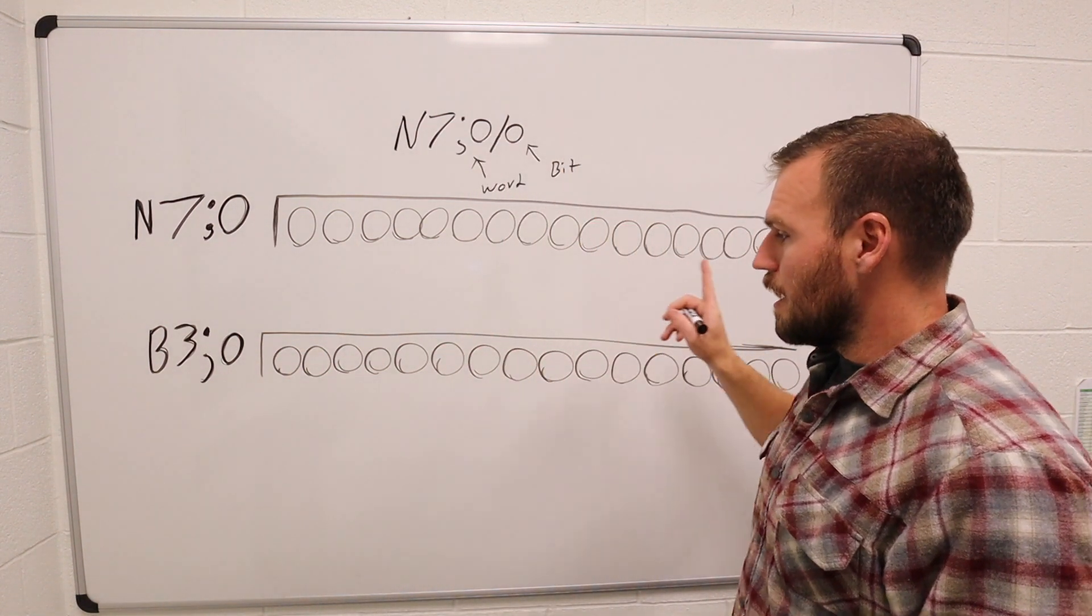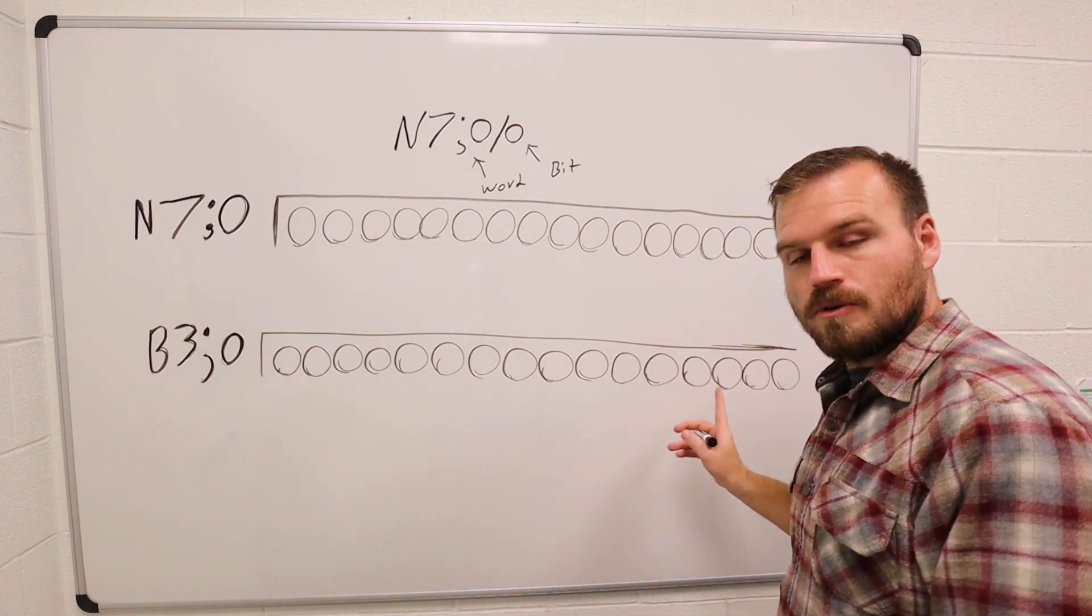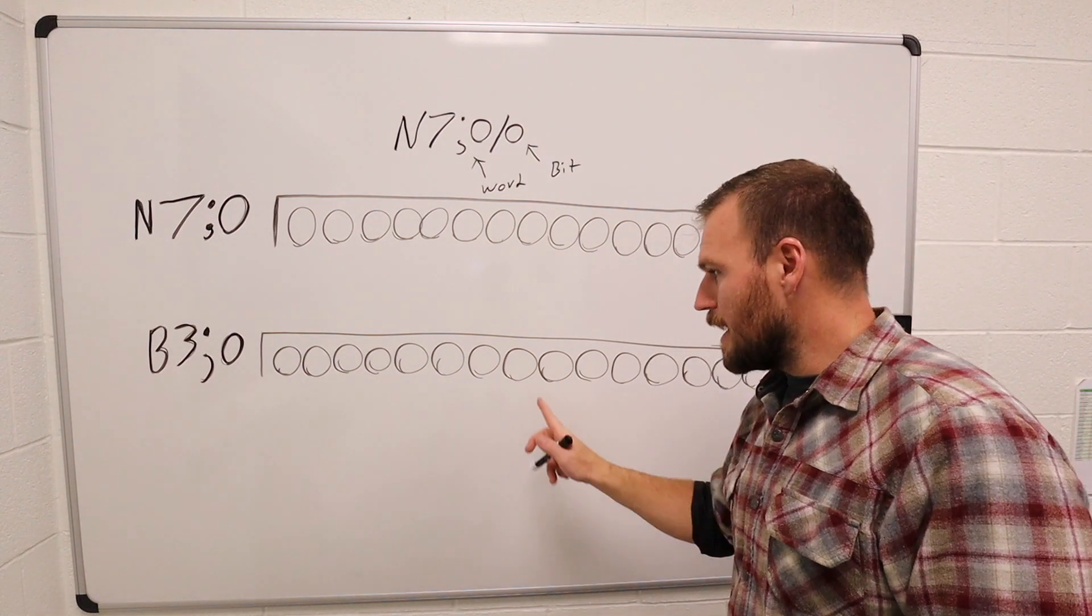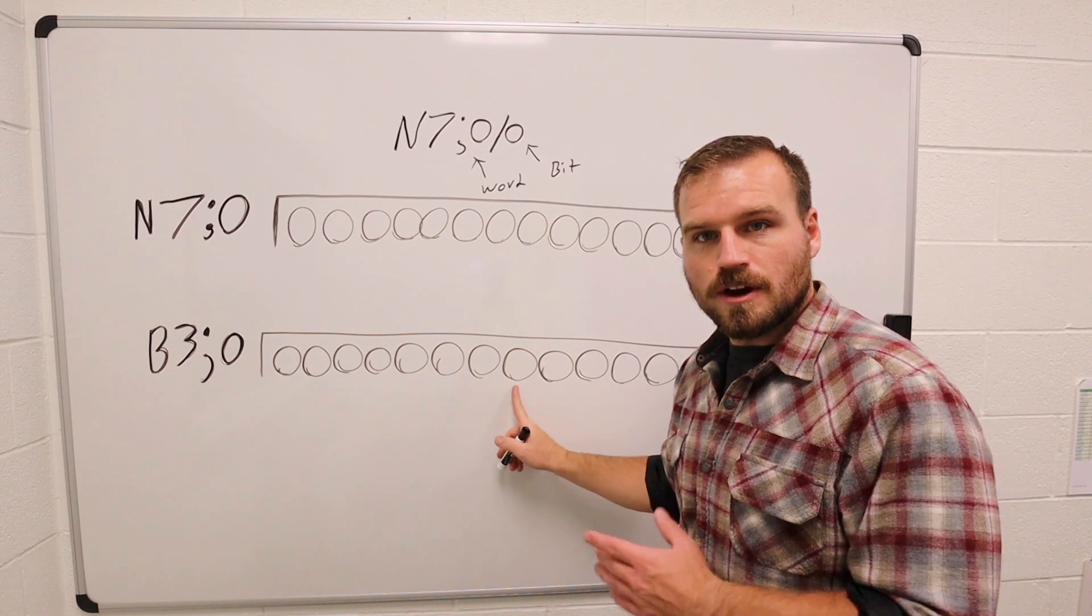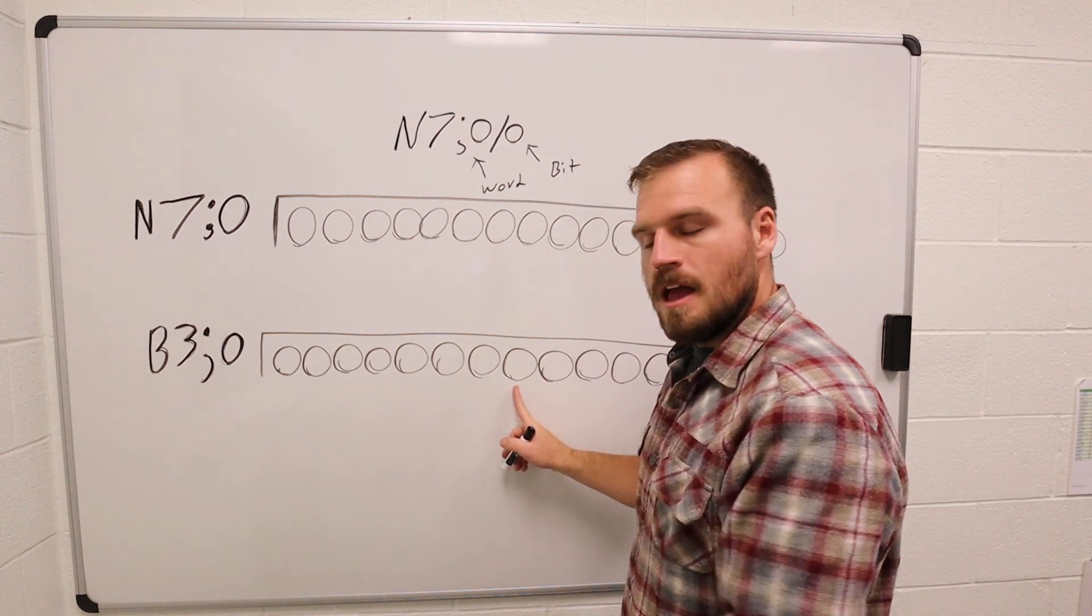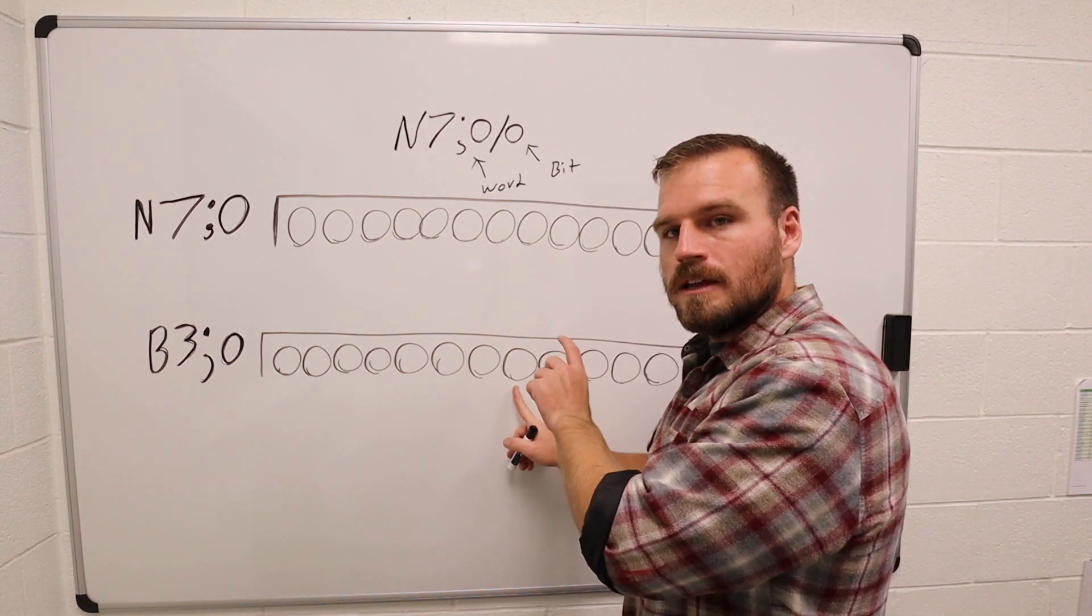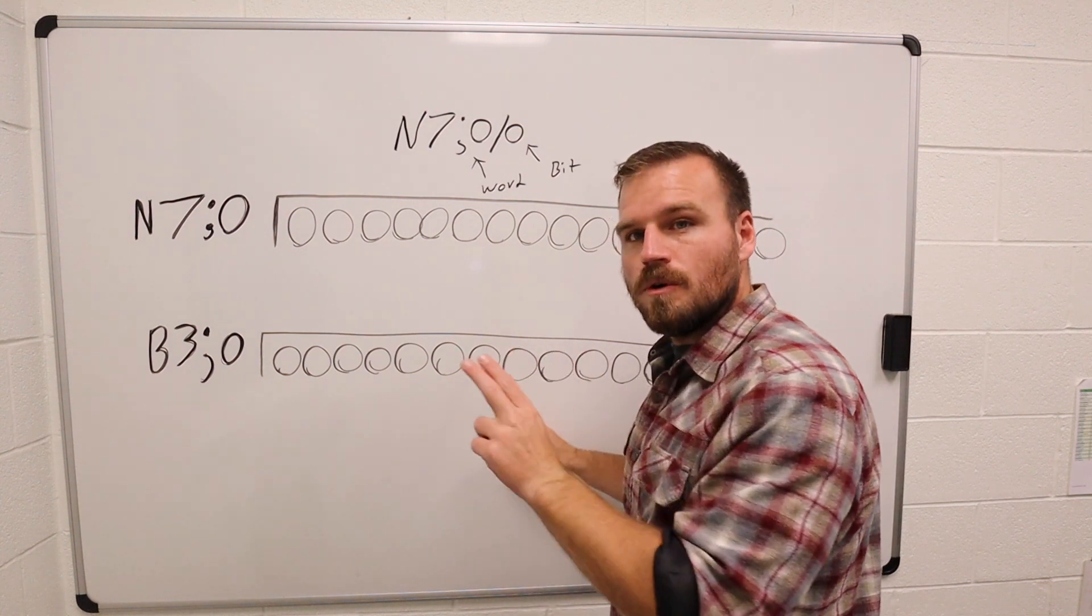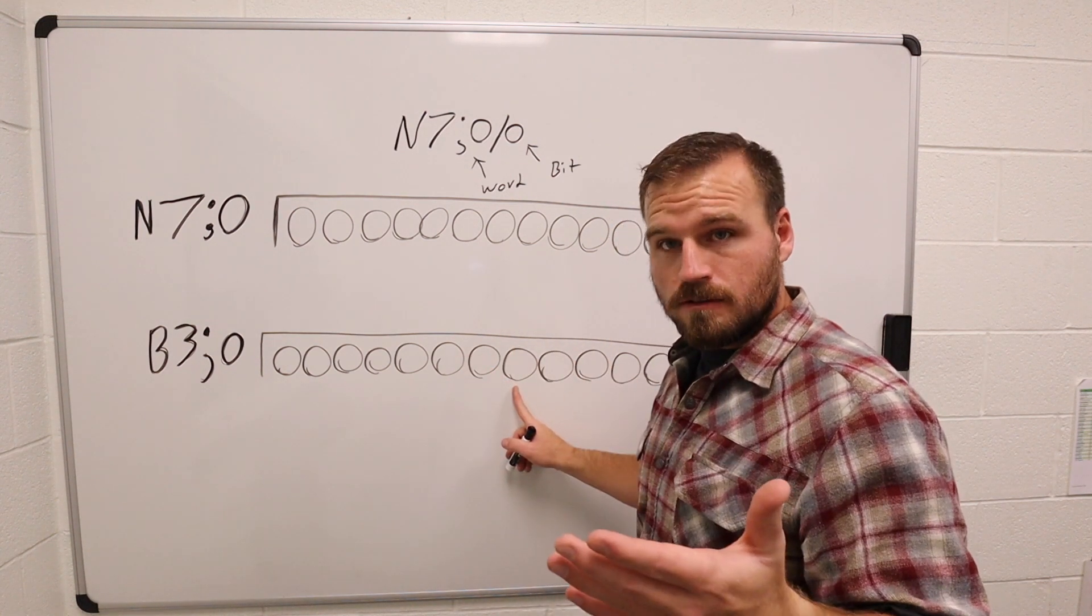I'm then going to connect instructions to each one of these individual bits. So when I hook an instruction to this bit right here, when it turns from a 0 to a 1, that bit will turn on. Or if it's an examine if closed, or examine if open, it will open up or close depending on what type you use there.